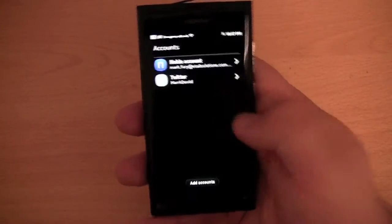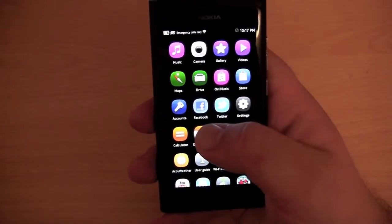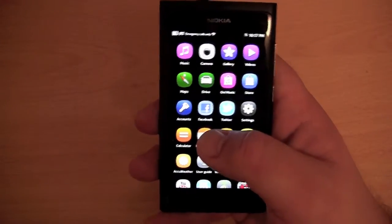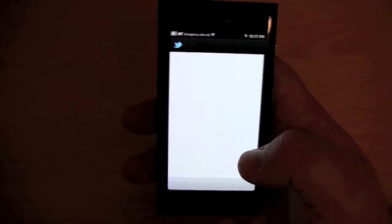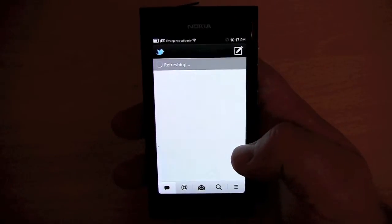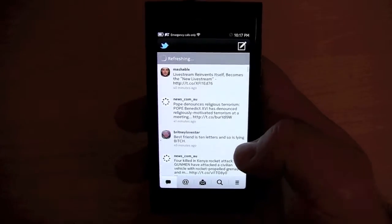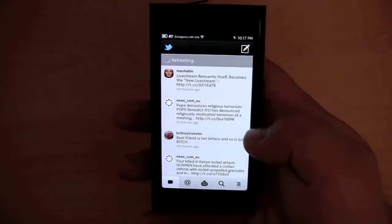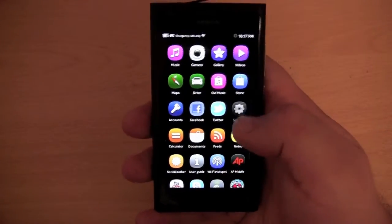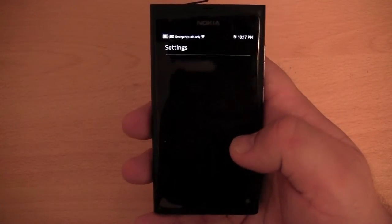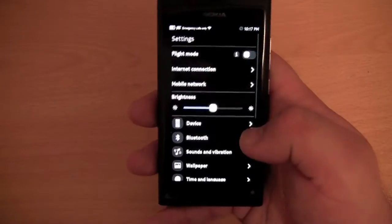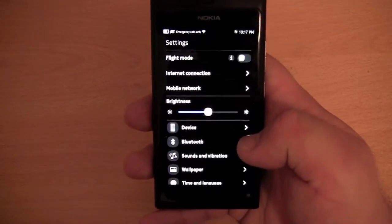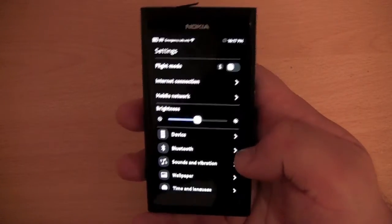We have accounts, where you can list your Nokia account, Twitter account, Facebook account, etc. We have Facebook and Twitter — both of these applications are okay, nothing special really. We have settings — I'm not going to bore you and go through all of them, though there are quite a few different things you can set up and configure.